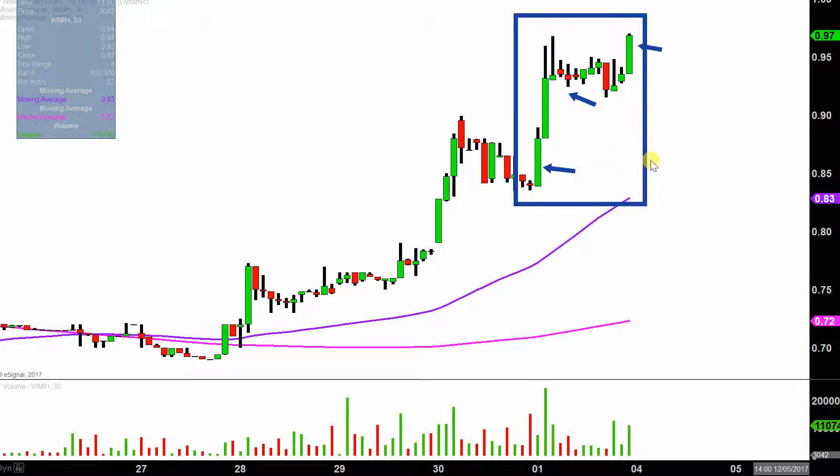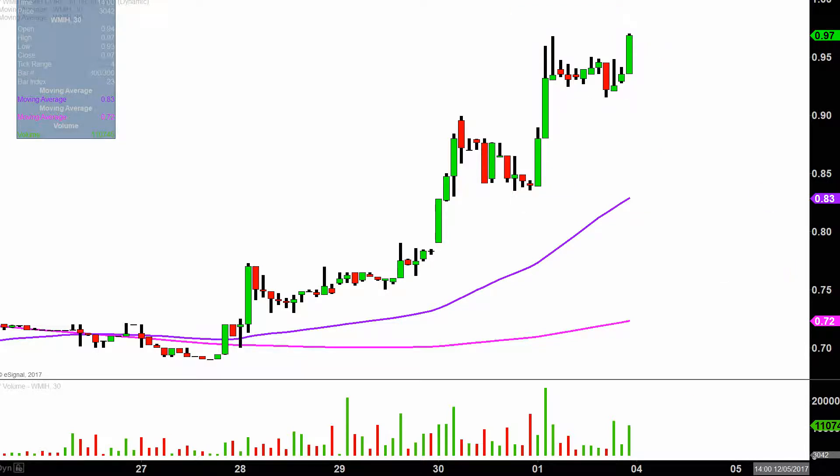I like to do this time frame. I think it does a good job of telling the story of the price and just makes mapping out where levels of support and resistance a bit easier to see.